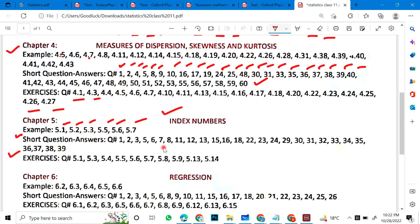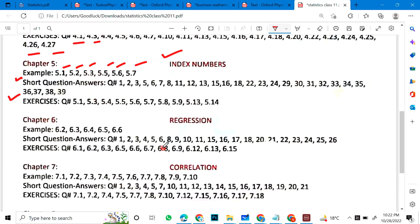Short questions and exercises for Chapter 5 are mentioned. Chapter 6 examples include 6.2, 3, 4, 5, 6. Short and exercise questions that have been mentioned — you can see them and put a sign.